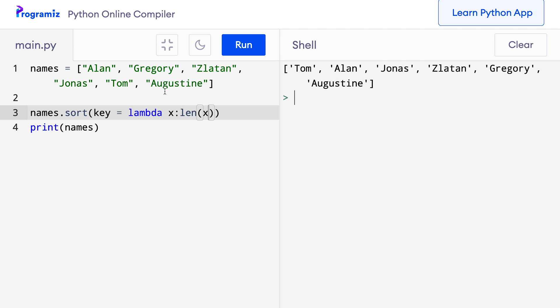This is because the sort method uses the length of each string as the key while sorting. As you can see, we didn't have to define a separate function for this small task — we directly defined the Lambda function inside the function call itself, which made our code much more concise. Lambda functions are used more frequently with Python built-in functions like Map, Filter, and Reduce. We will cover these topics in the next video, so stay tuned.